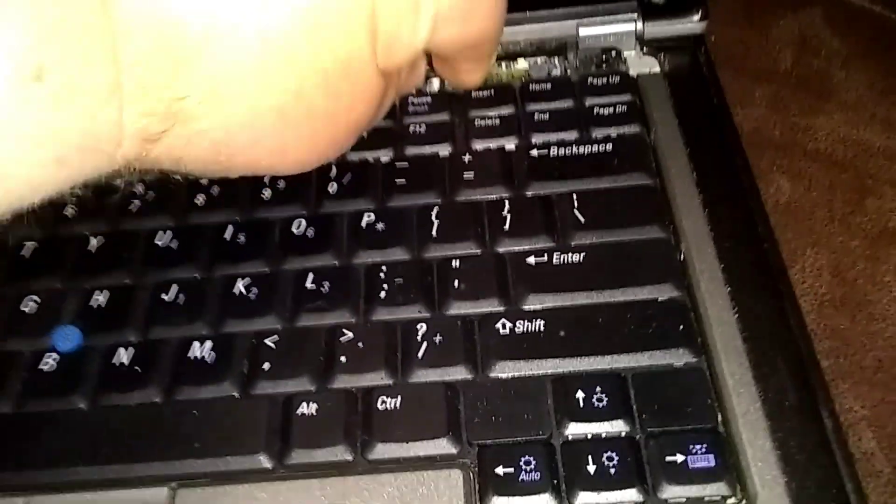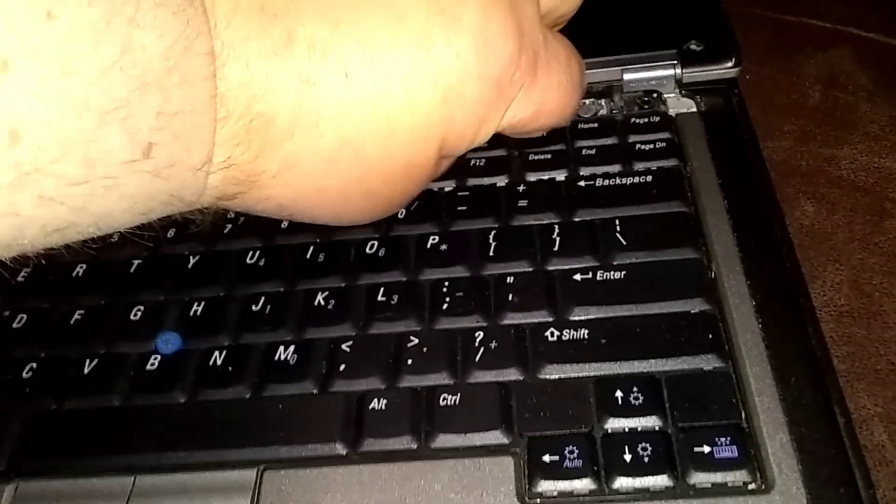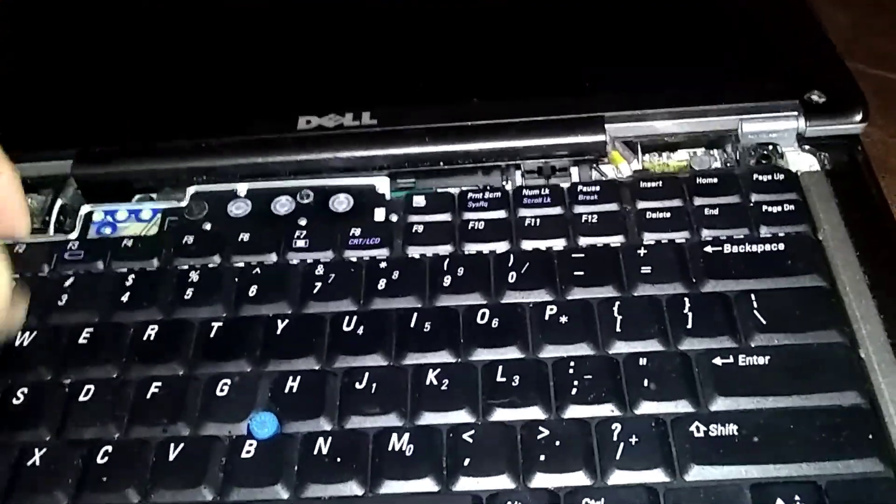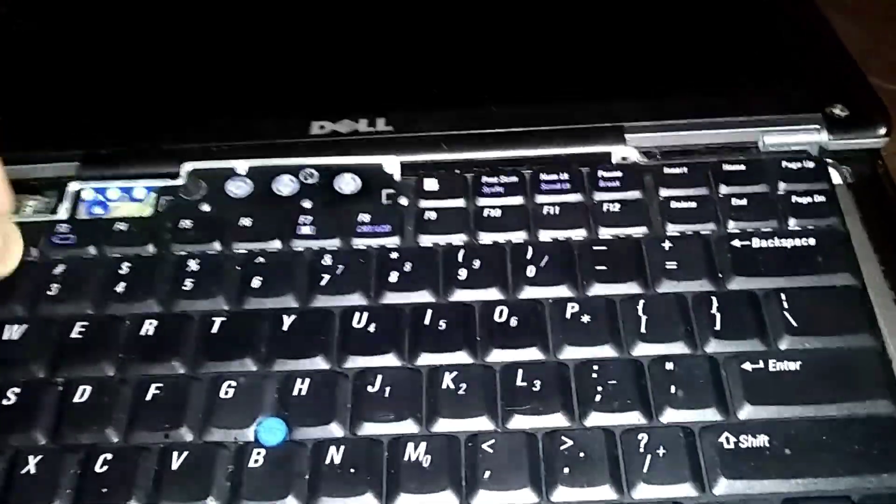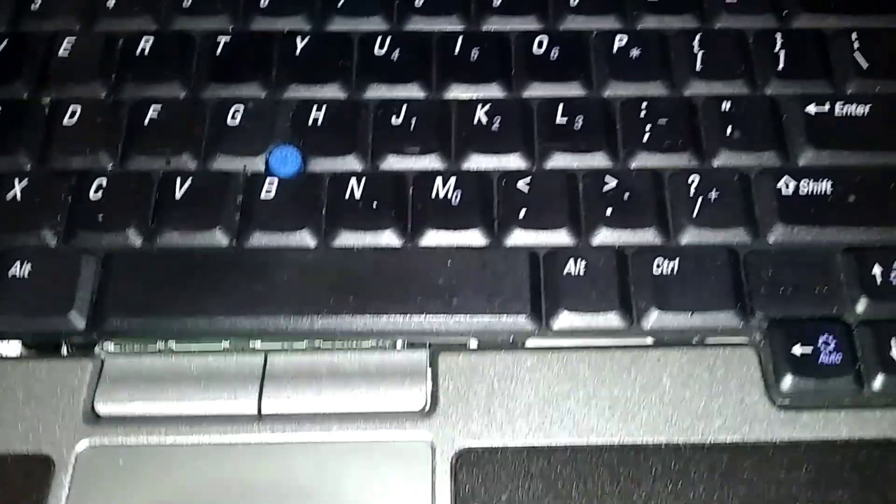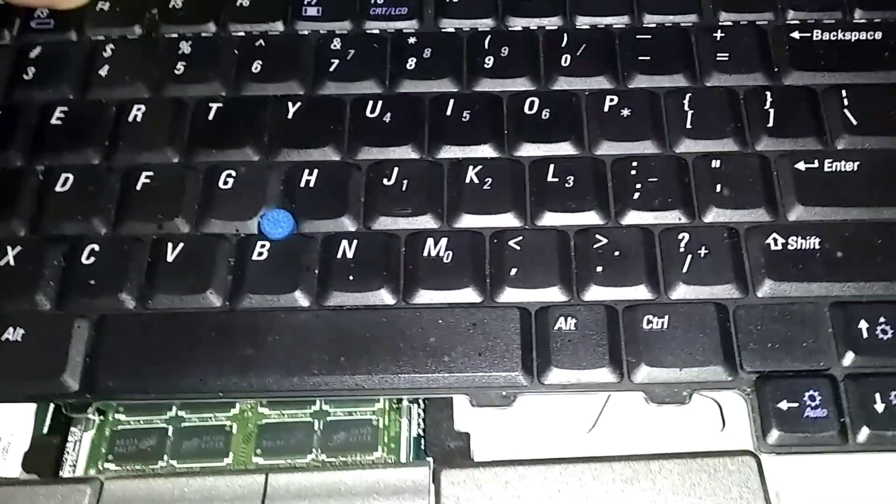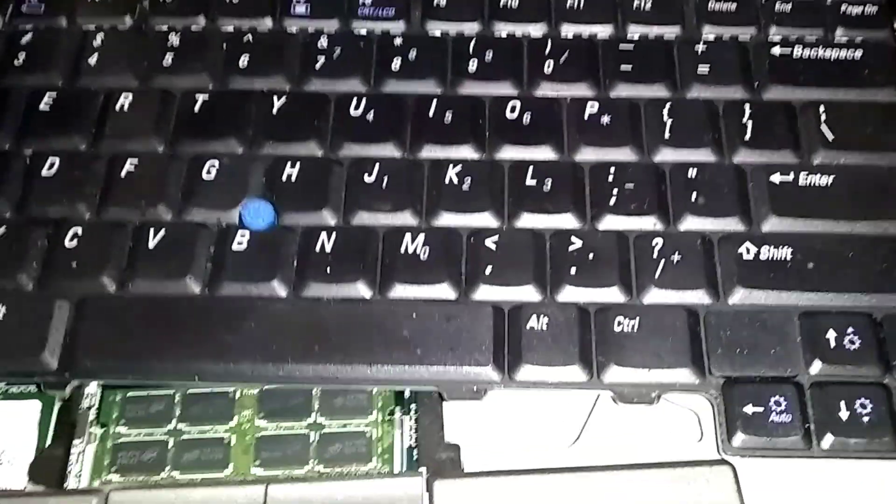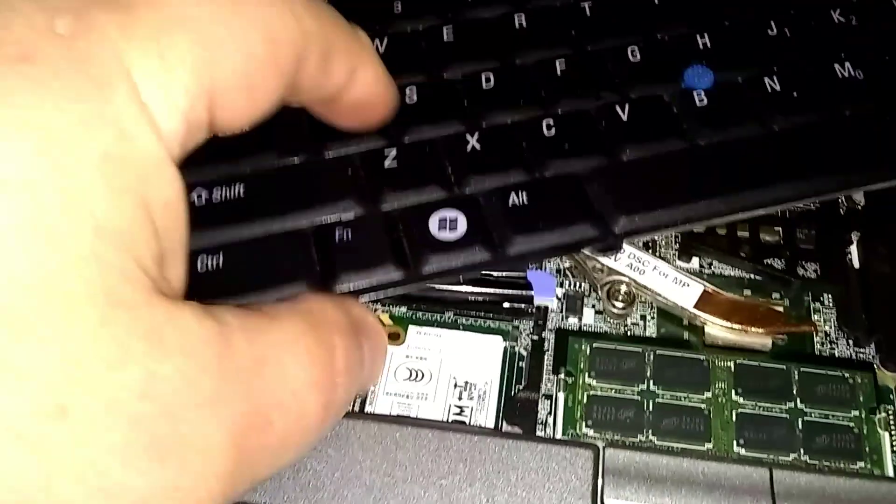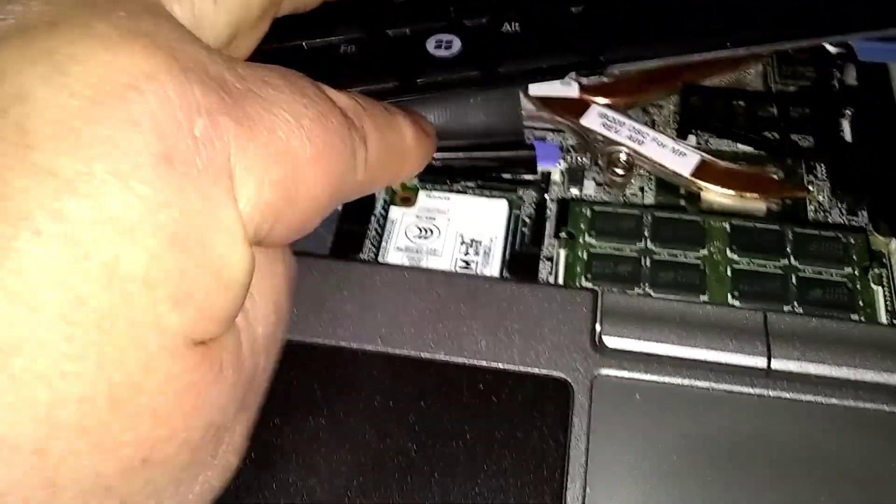Okay, here we go. Just lift it out nice and easy and pull it forward towards the display a little bit. Don't lift it off too high because there's a ribbon here attached.